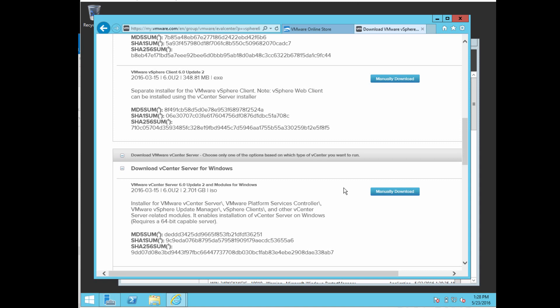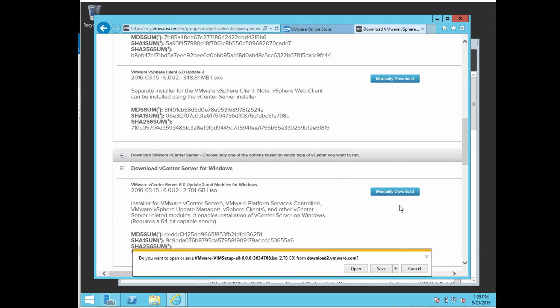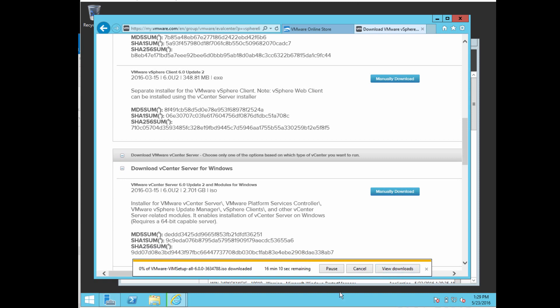You get a few options here to download. You can download a Microsoft software installation file or ISO. I usually like downloading the ISO, so I'm going to select manual download. It is a fairly large file, so it'll take a few minutes to download.